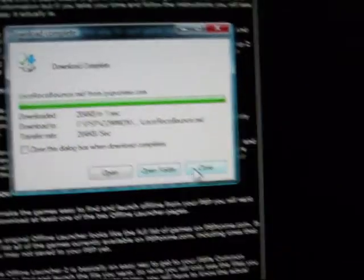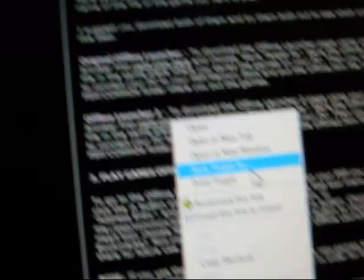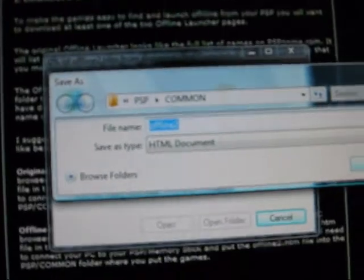All right, open folder. Now, you're going to download the offline launcher number two, because this is better and you don't have to download multiple times. Do the same thing: Save Target As, PSP common. Save. Now close. You should see the offline launcher.